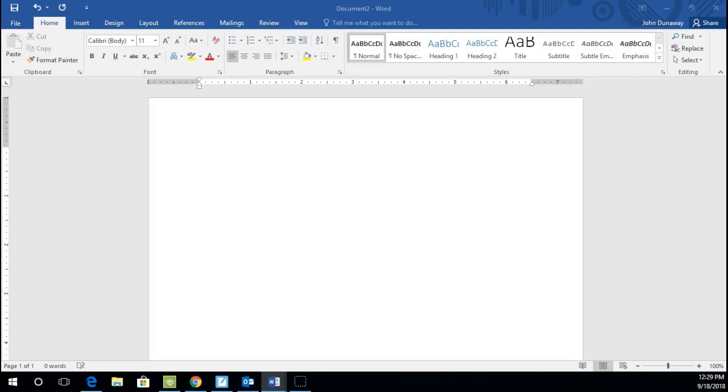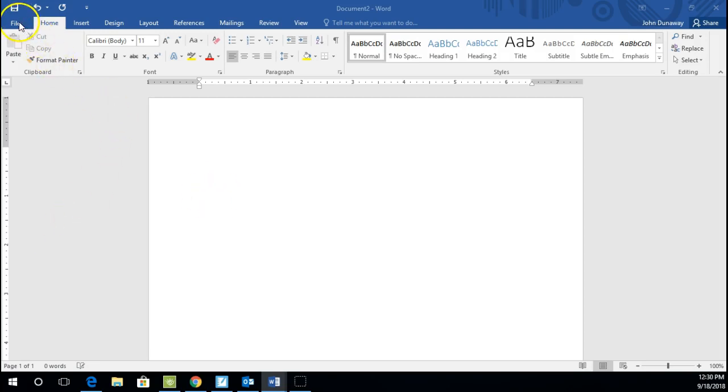Hello, this is Mr. Dunaway, and this is a video series on creating and editing tables in Microsoft Word. There's a lot of really cool stuff that we can do with tables in Word, and I'm going to try to keep the video moving for you.